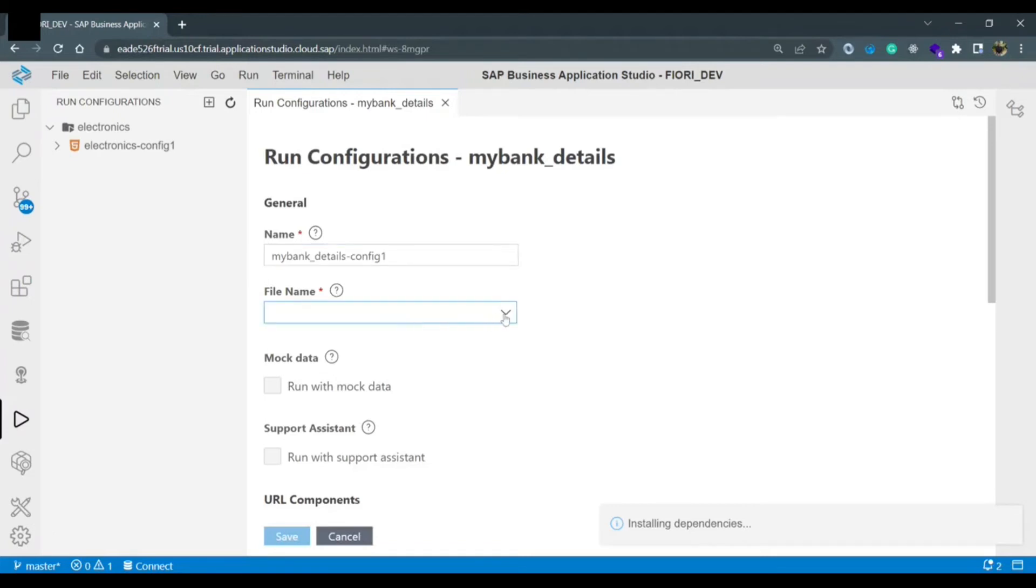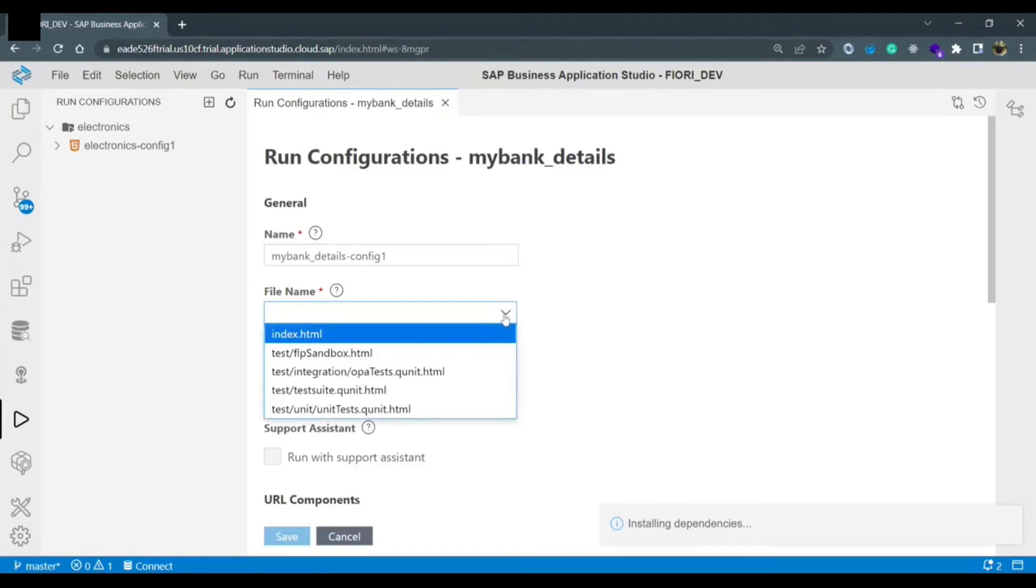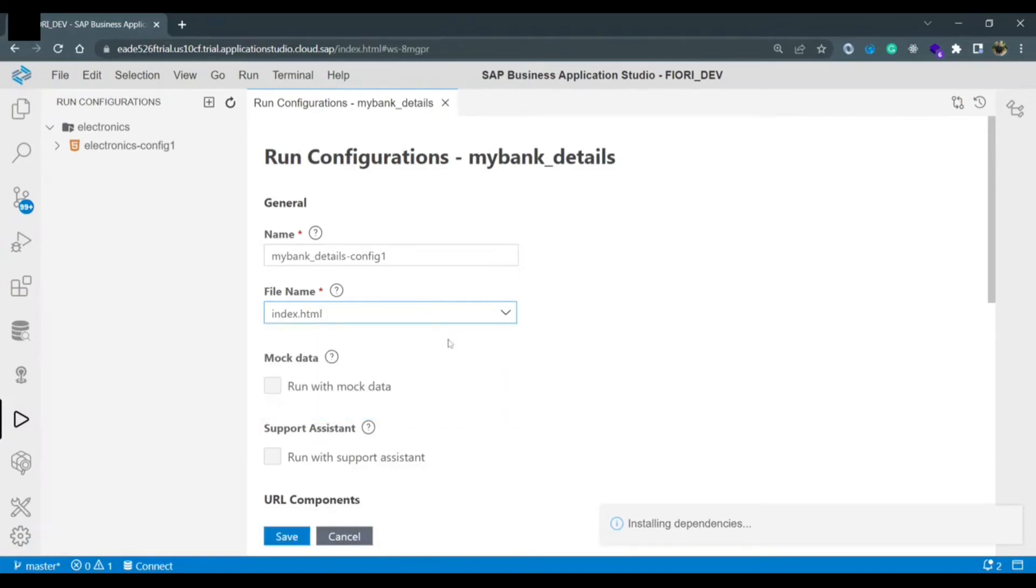This is a mandatory field so we need to give index.html because locally we want to run the index.html and the whole file other views everything would be loaded inside it.